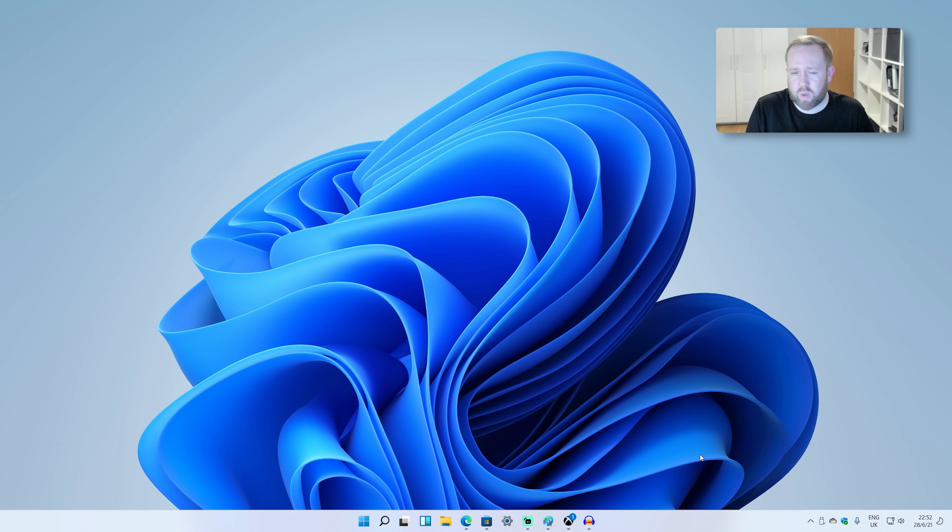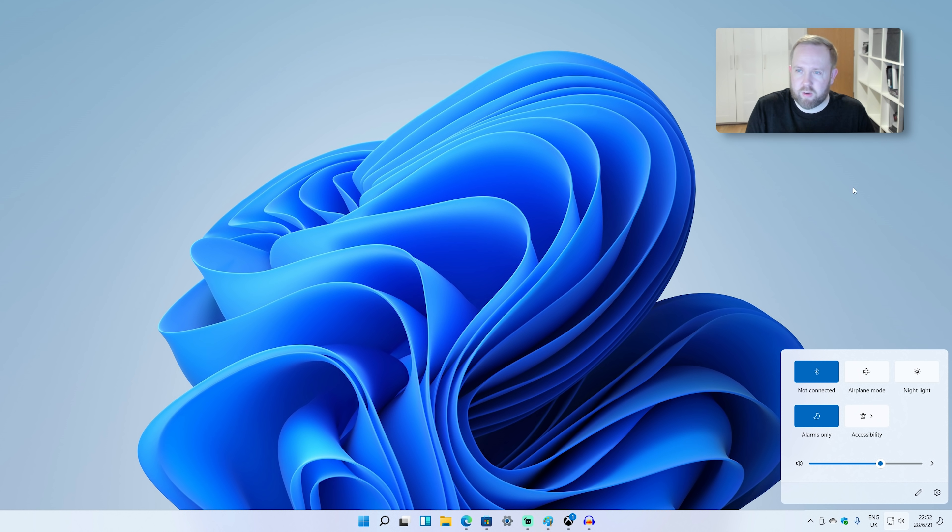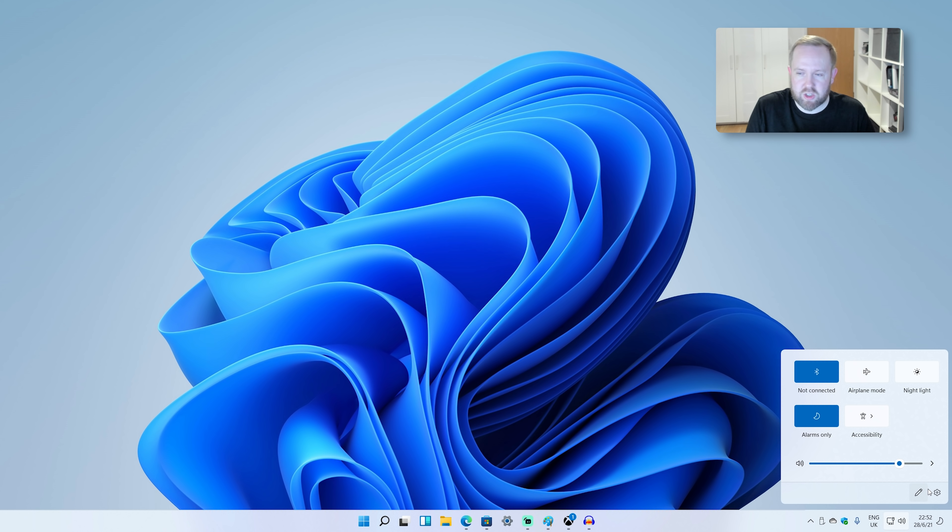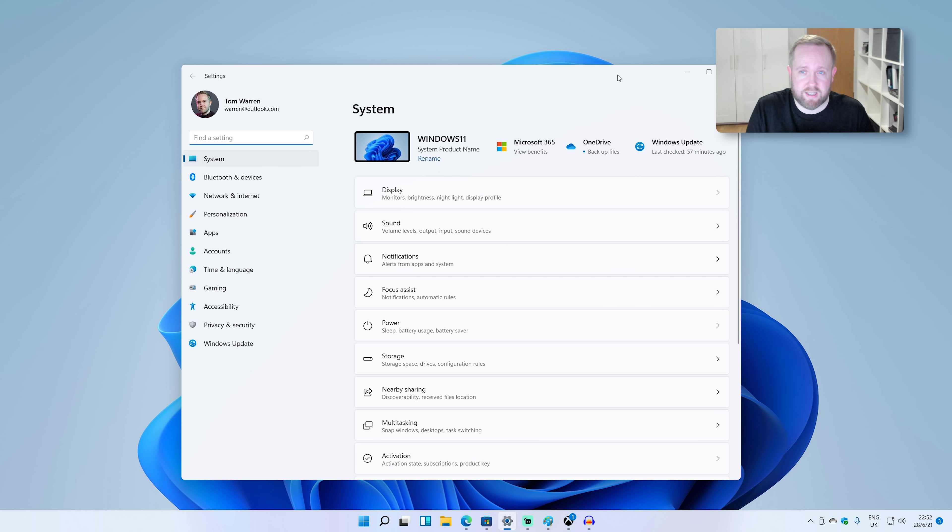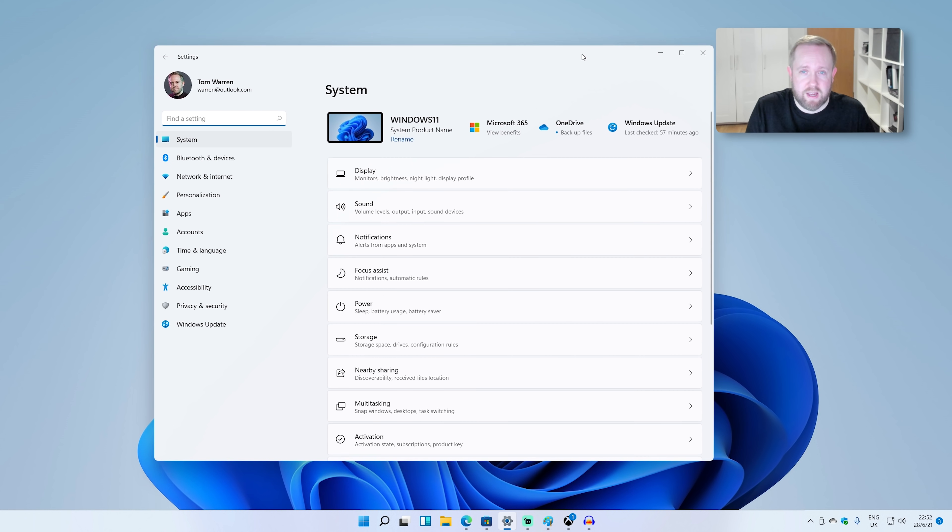Now talking about design tweaks, let's take a look at the system tray. Now before you'd have had a volume sort of fly out that would be up the top here, but now Microsoft's kind of simplified it. You can control the volume from down here. There's airplane mode, sort of quick settings that you can get to, or you can jump into the full settings interface here.